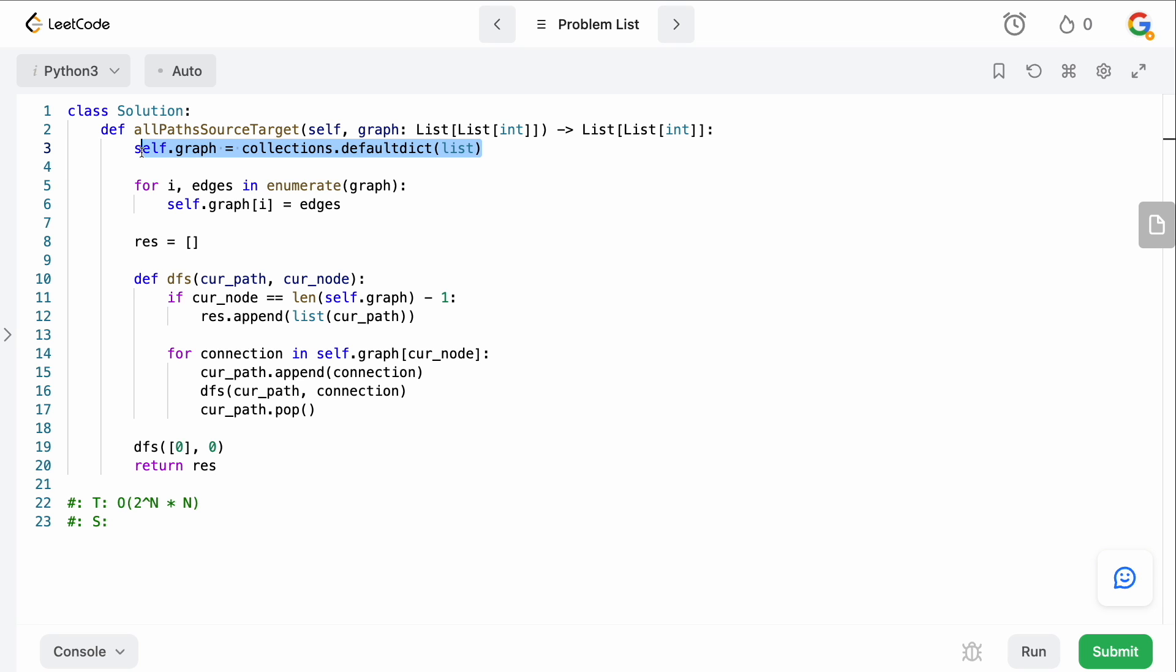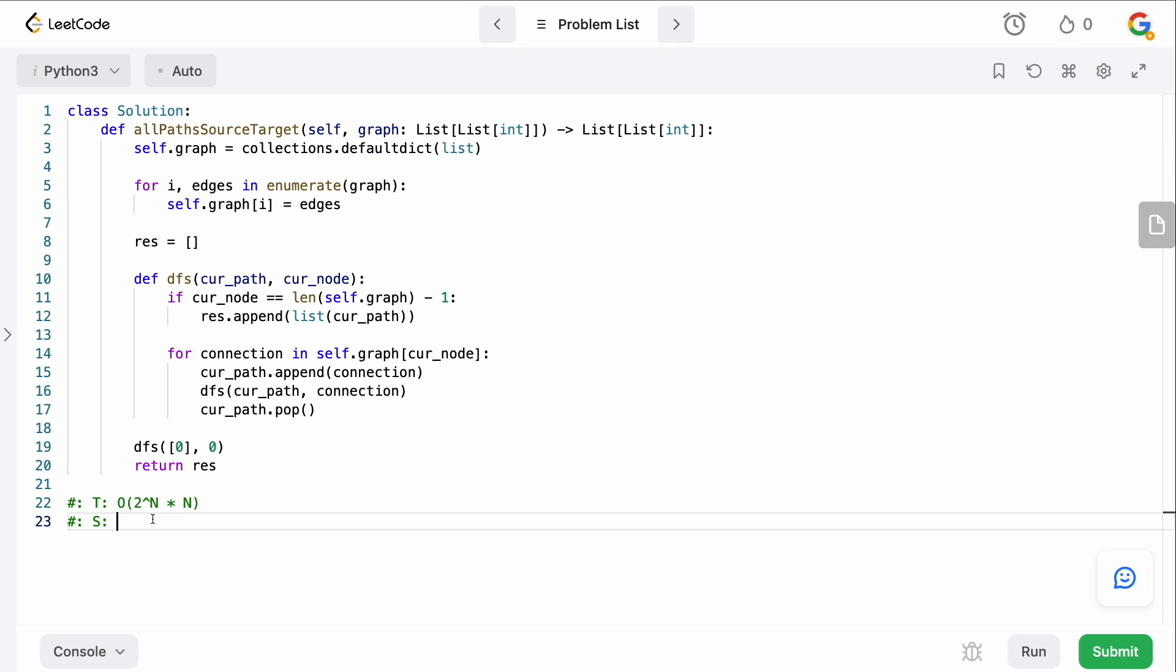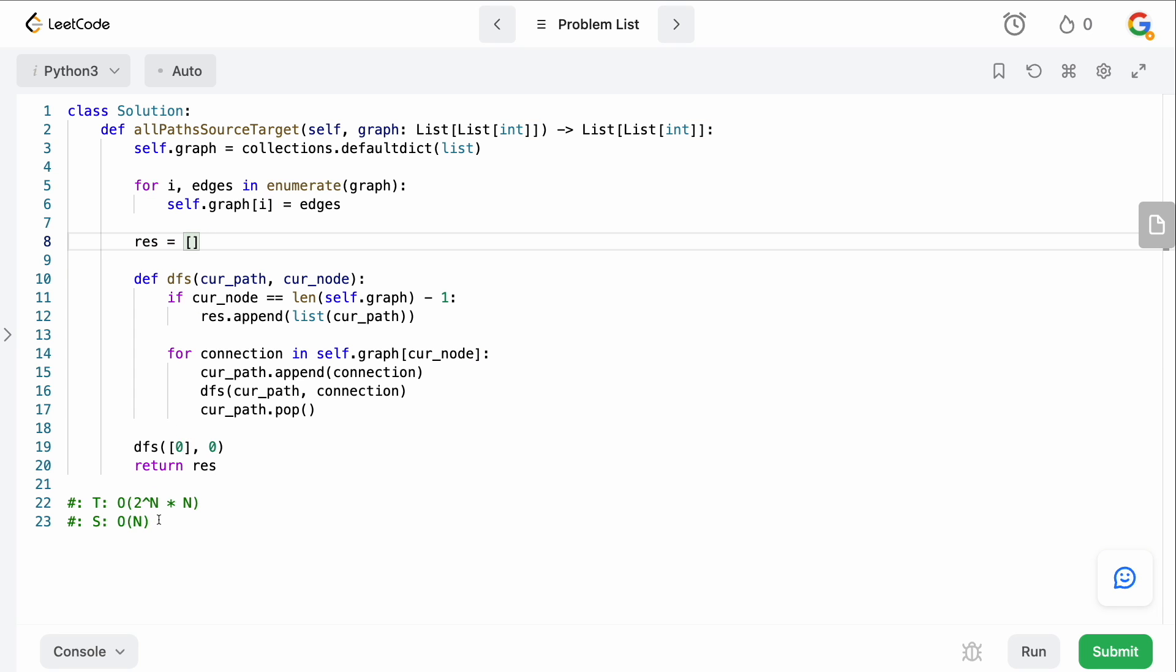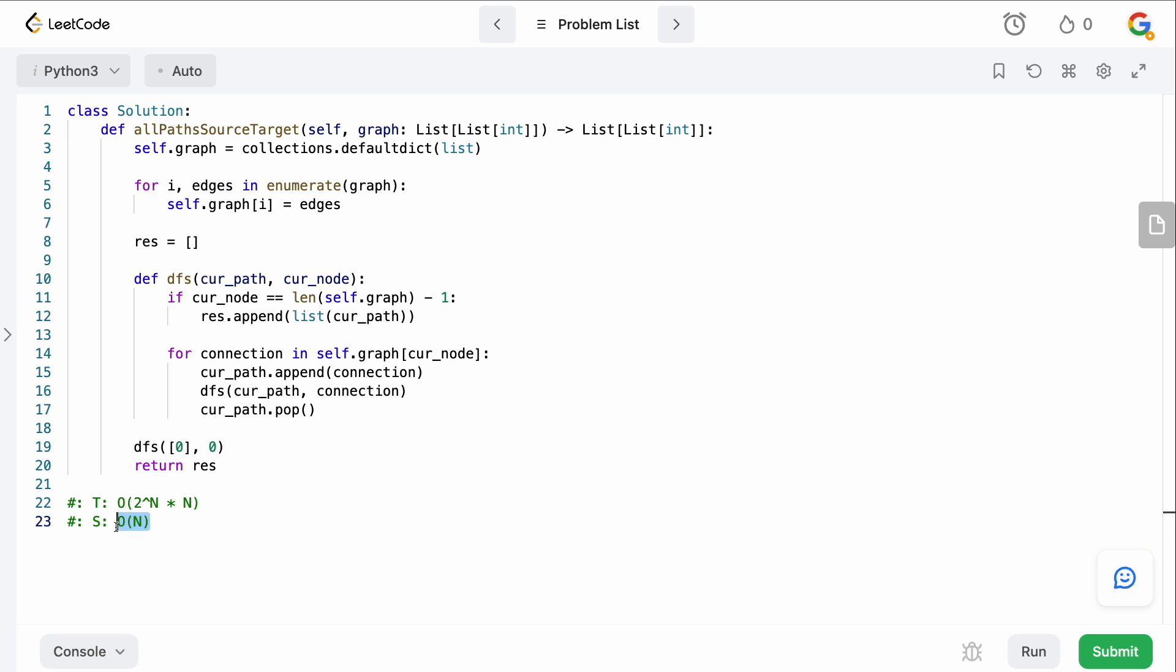And for the space complexity, we just need to store our graph here. And because this is a DAG and there's no cycles here, we can basically say that our space complexity is going to be big O of N. And then also we have to store the results here. So that's going to be also dependent on the input. So our time two to the N times N, and our space is going to be big O of N. So that's how you solve this problem.